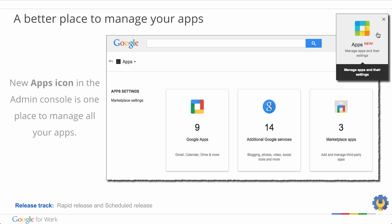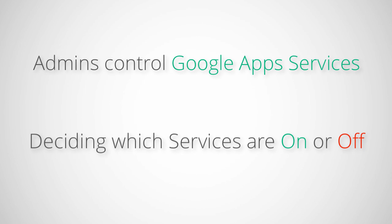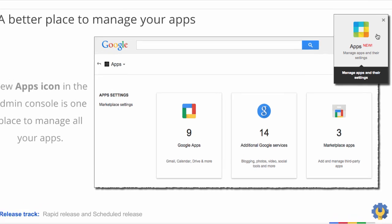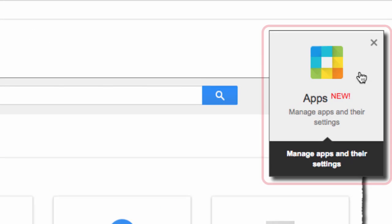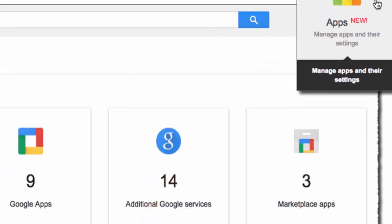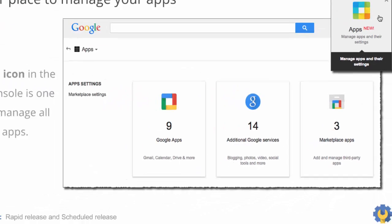Let's look at the admin updates for December. We'll start with a better place to manage your apps. As a Google Apps administrator, you can control whether services such as YouTube or Google Plus are available to your users by turning on or off services in the Google Admin Console. To make it easier to find and manage your apps, we've introduced a new Apps icon in the Admin Console. The Apps icon is the one place to manage Google Apps, additional Google Services, and Google Marketplace apps.